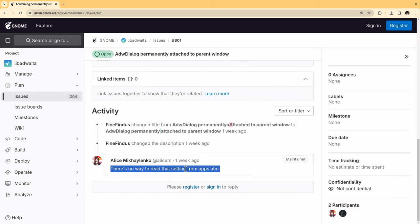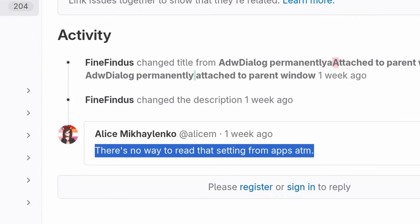Unfortunately, that's not possible, because there's no way to read that setting from apps at the moment. That moment can be a day, or a week, or twenty years. It has happened before. You remember?